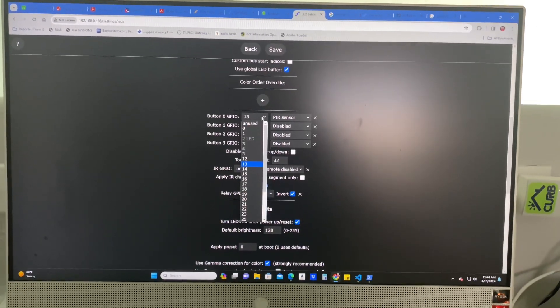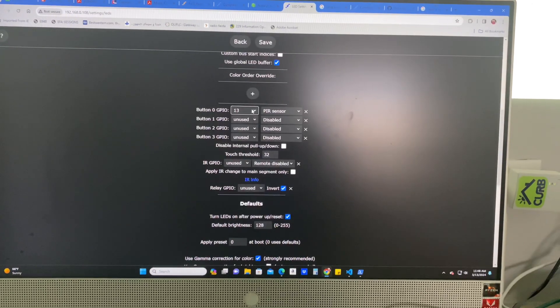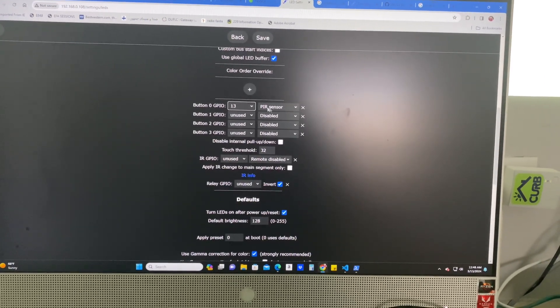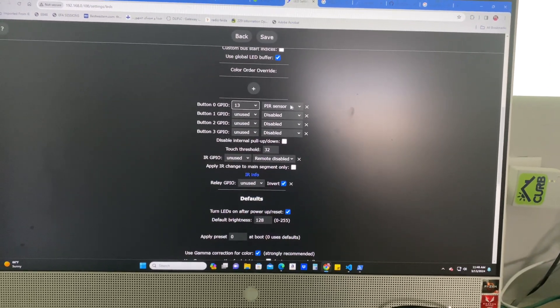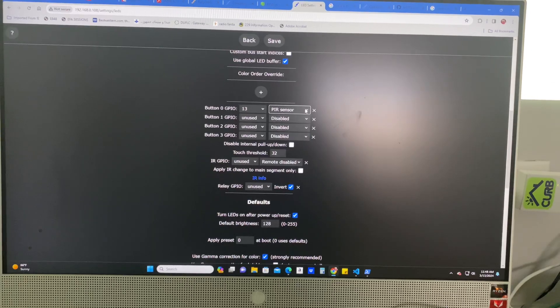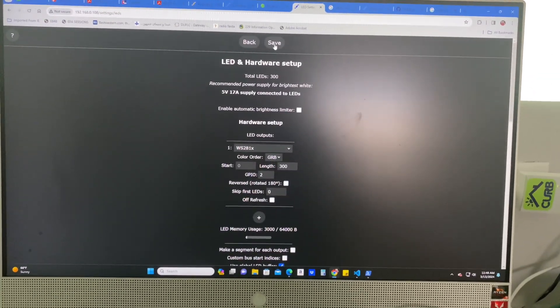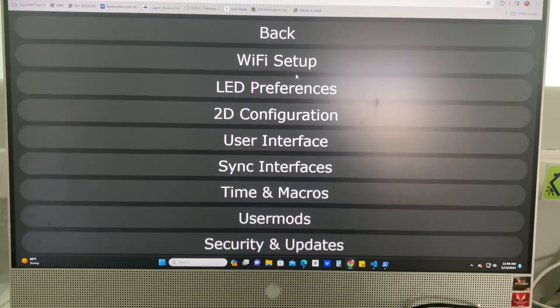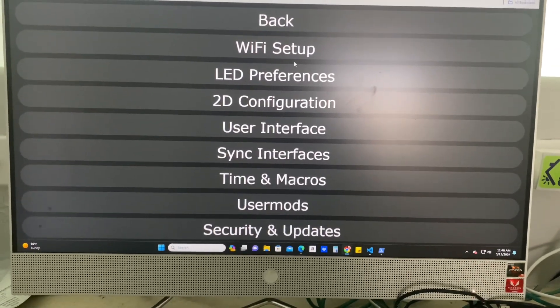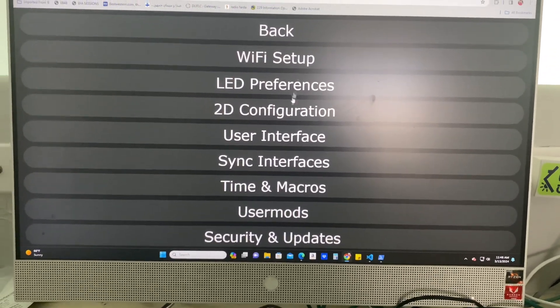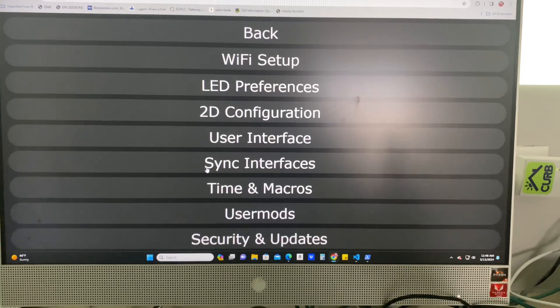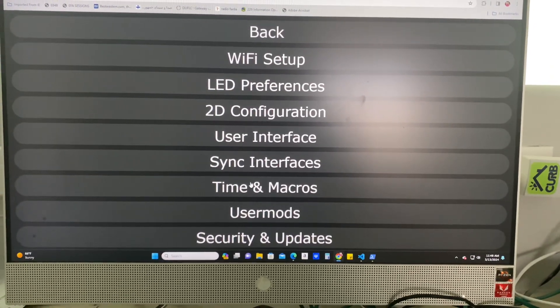I put it on GPIO 13 is what I have selected. And I have my PIR sensor on that. I just selected PIR sensor from the dropdown. Then you're going to save that. And that's whatever GPIO you put it on. I put mine on 13. You can put it on whatever you want and then just put it on the dropdown.